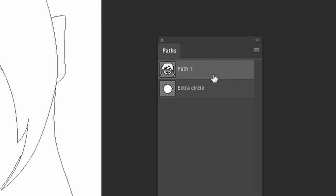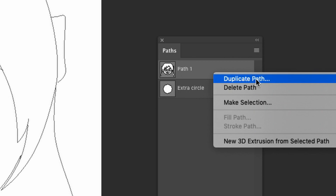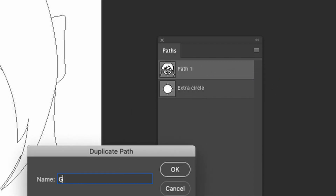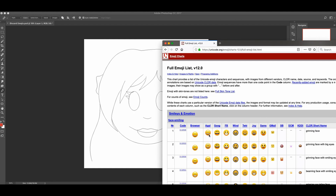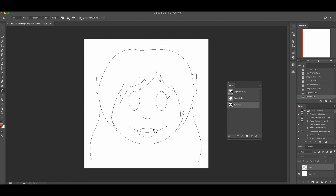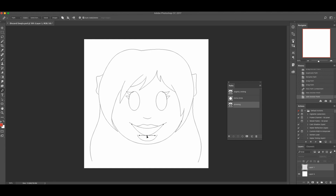We essentially now have our first emoji, which is like neutral or just slightly smiling. The next thing I want to do is duplicate this but change the facial features. So instead of redrawing the hair, I can right-click and duplicate path. I'll call this new path 'Grinning' and this first one 'Slightly Smiling.' For the grinning one we basically want to give her a more open mouth.